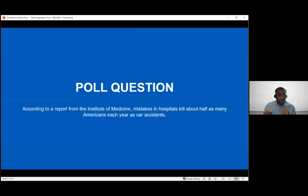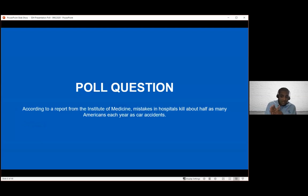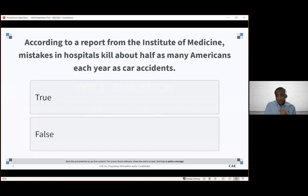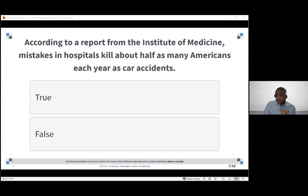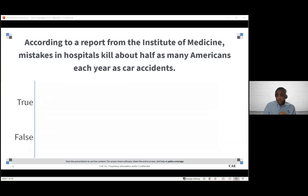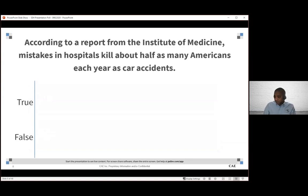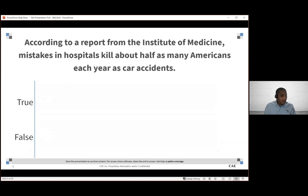We're going to throw this poll question out there. According to a report from the Institute of Medicine, mistakes in hospitals kill about half as many Americans each year as car accidents. We'll open the poll up. You'll be able to answer the questions that are posted here.